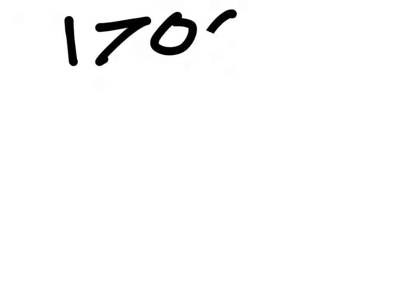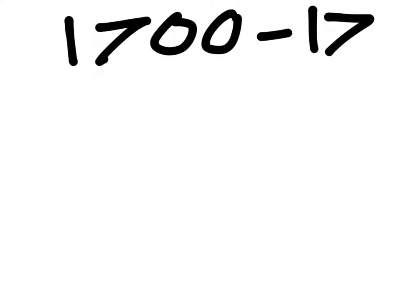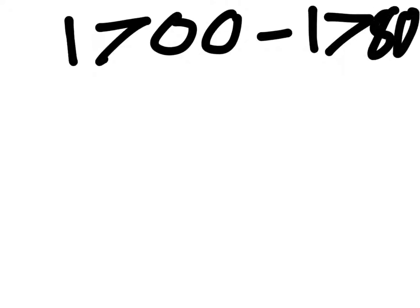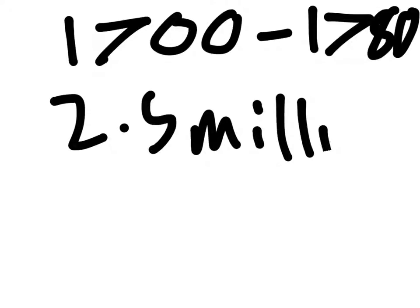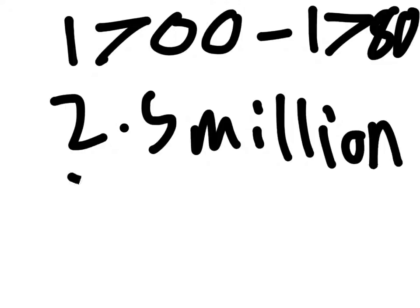Soon, flocks of people came to the colonies to begin their new lives. For example, between 1700 and 1780, 2.5 million people came to the colonies.